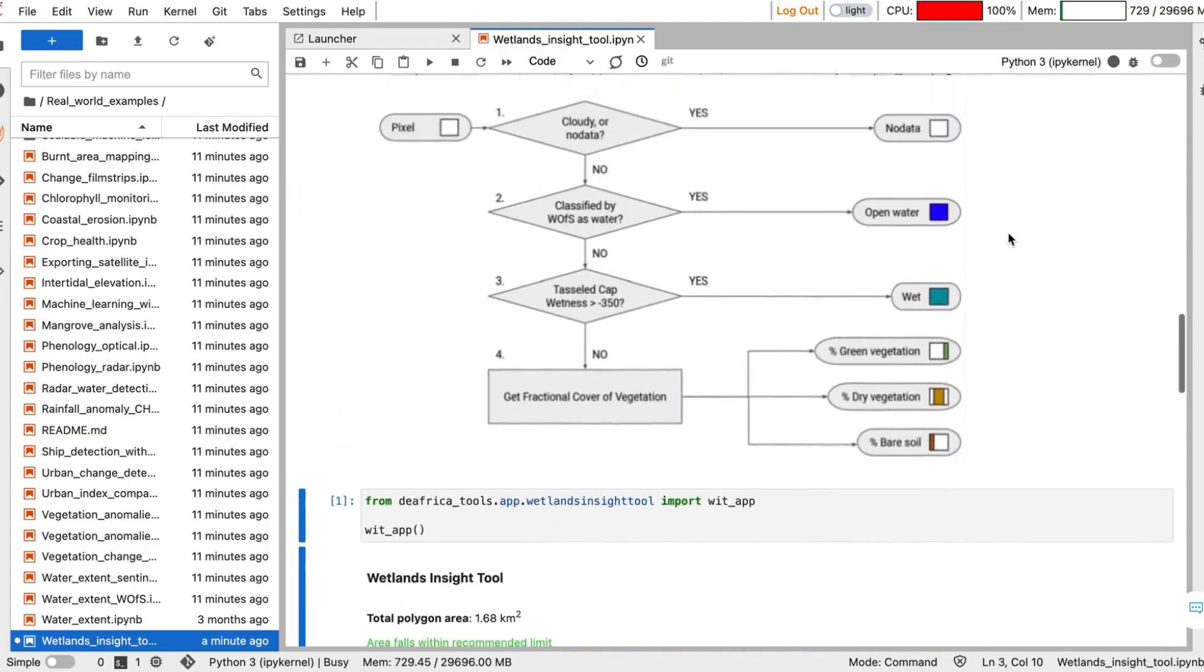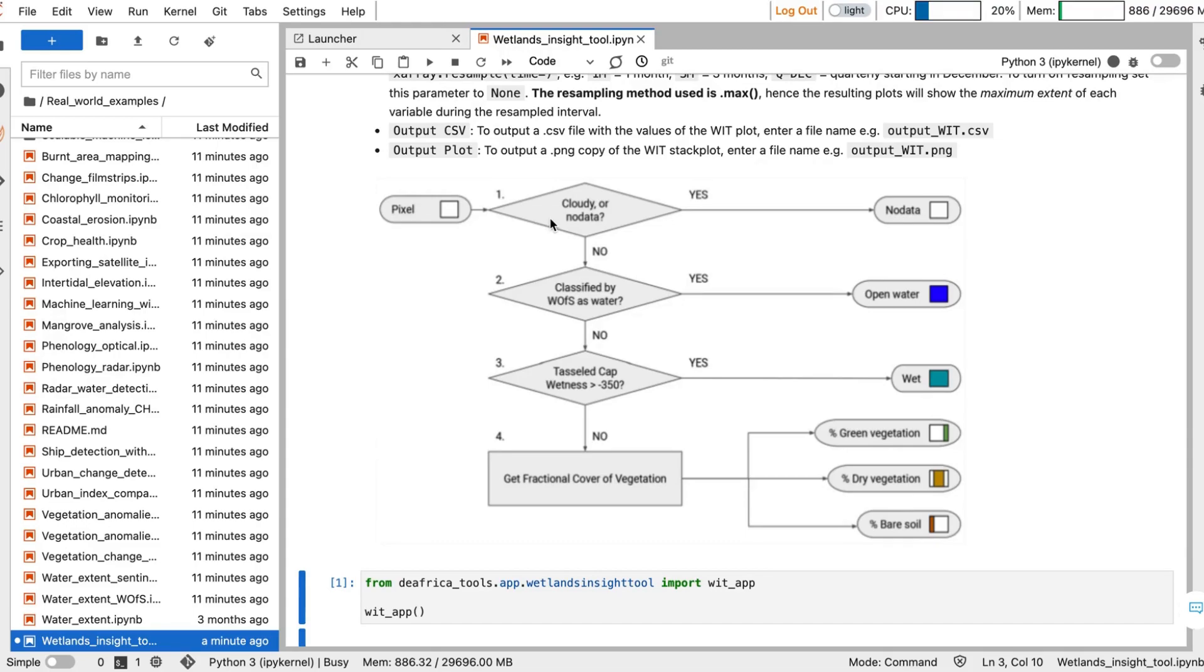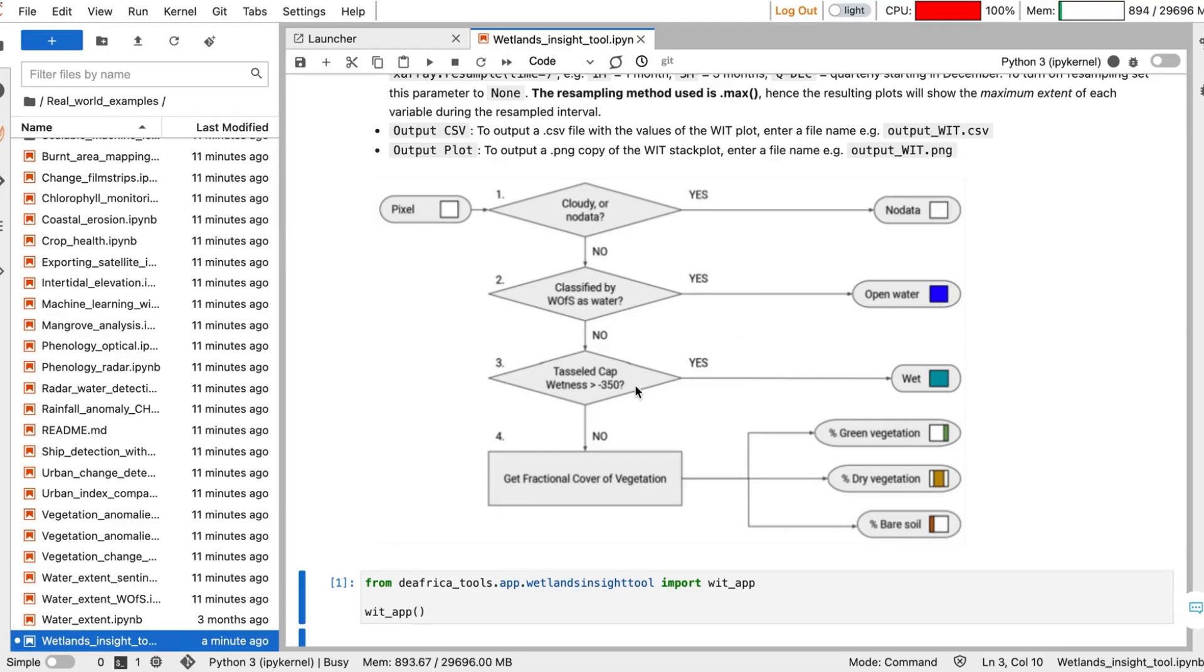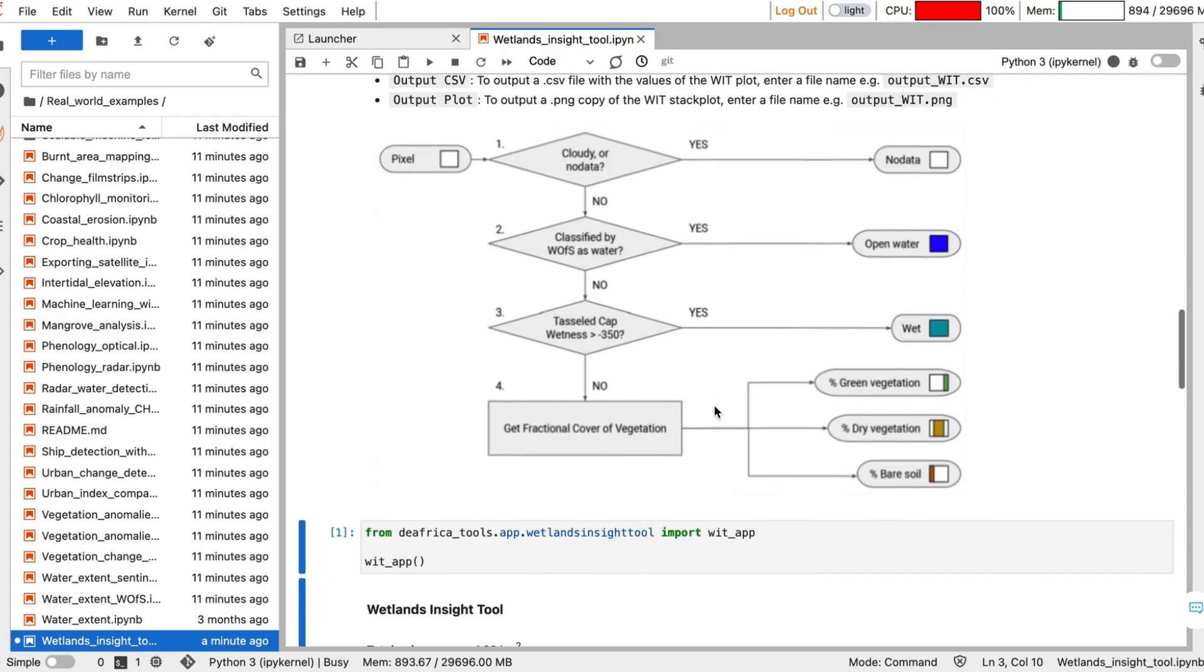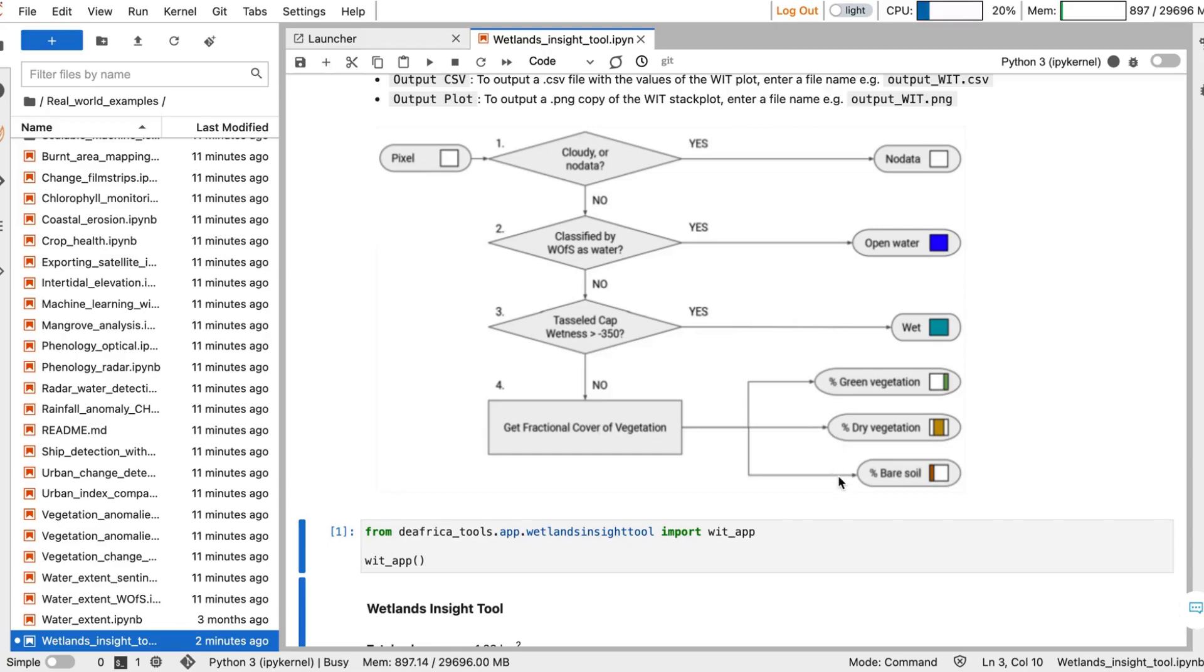The tool goes through a number of steps to classify the wetland. For any given pixel, it will assess whether it's cloudy or non-cloudy, in which case it will be mapped to no data. Whether it's classified as open water through the water observations from space product. If it has a particular value for the tassel cap wetness, it will be classified as wet. If none of those apply, the process will load fractional cover, in which case it will be able to classify how much of the pixel is green vegetation, dry vegetation, and bare soil.